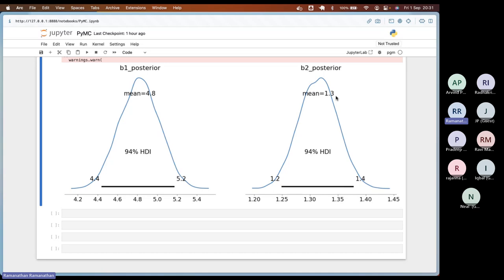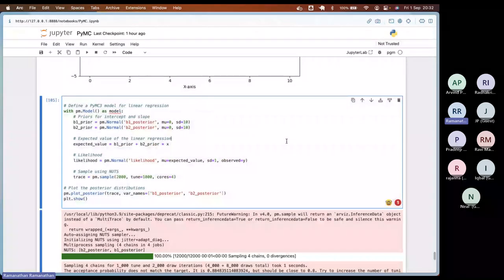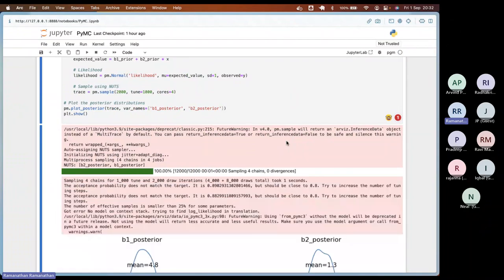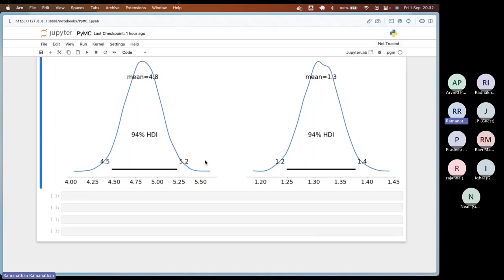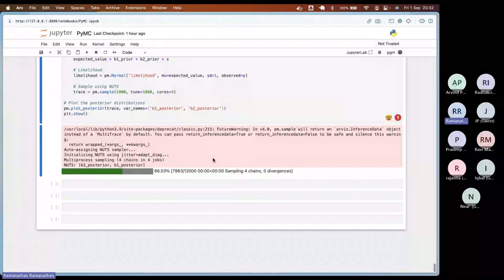You get two posteriors: B1 is between 4.4 and 5.2 — I gave 5 for B1 — and B2, the slope, is between 1.2 and 1.4 with mean 1.3. You now have a better picture of your estimators. Your prediction will also be a distribution — you take samples from B1 and B2 and create a distribution for your prediction. This is called Bayesian linear regression. Since it's all based on sampling, a second run may give a slightly different chart, but the mean and intervals should be more or less the same.